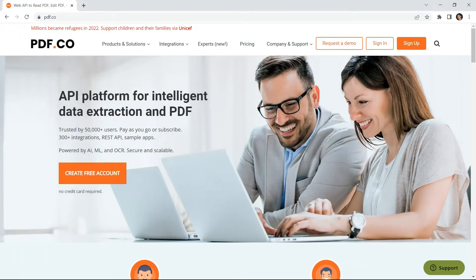Hi! Welcome to PDF.co. Today we will show you how to send a password protected file to your customer after successful payment via Stripe using PDF.co and Zapier.